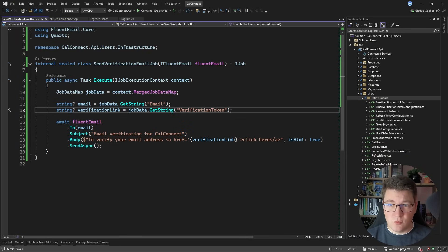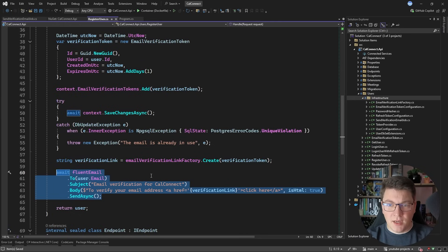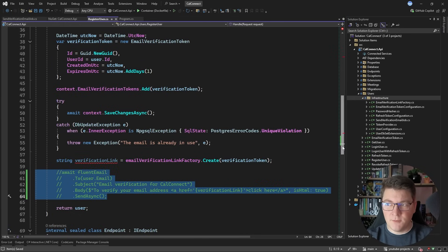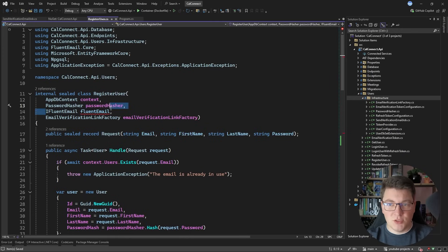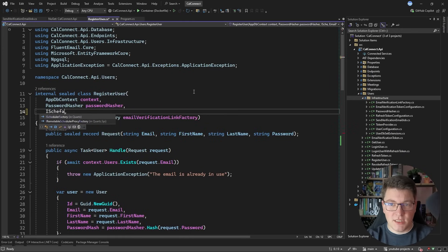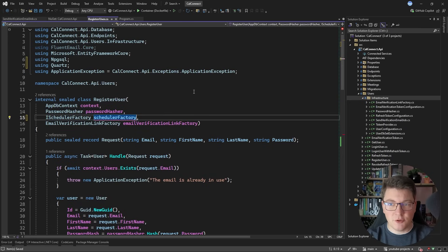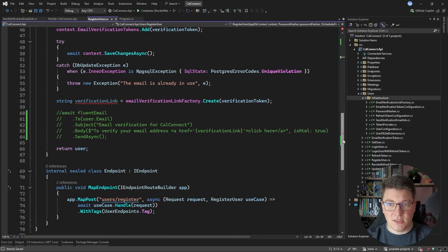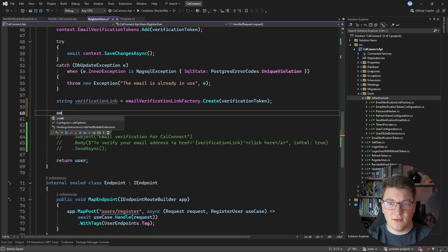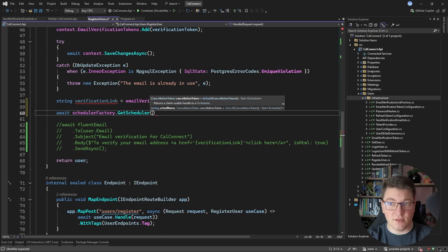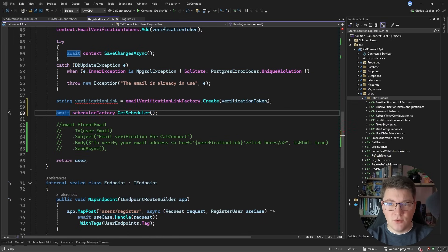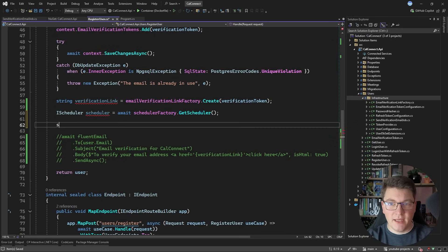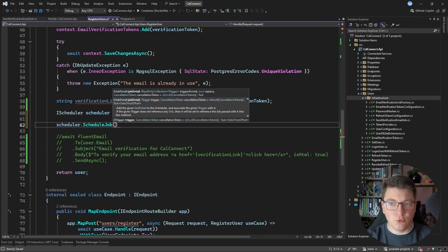It was fairly simple to move this work into a background job. Now the only thing left is to actually run it. I'll comment out the FluentEmail call for the time being, and inject another service. Instead of the FluentEmail service, I'm going to inject ISchedulerFactory, which is an abstraction from the Quartz namespace. We can use the scheduler factory to obtain a scheduler instance by calling await schedulerFactory.GetScheduler(), and the scheduler is what allows us to schedule a background job.